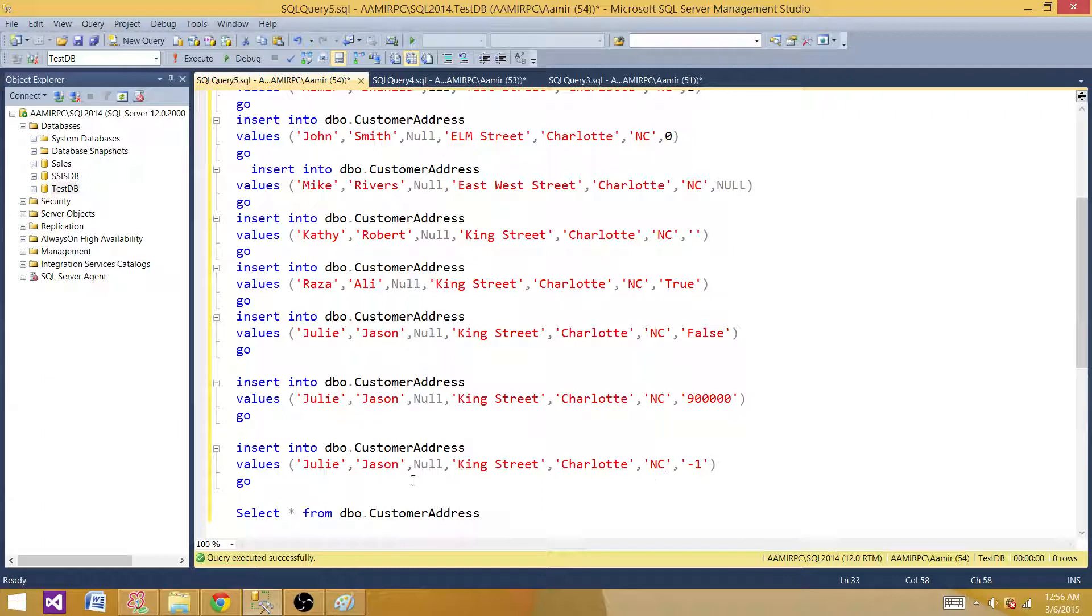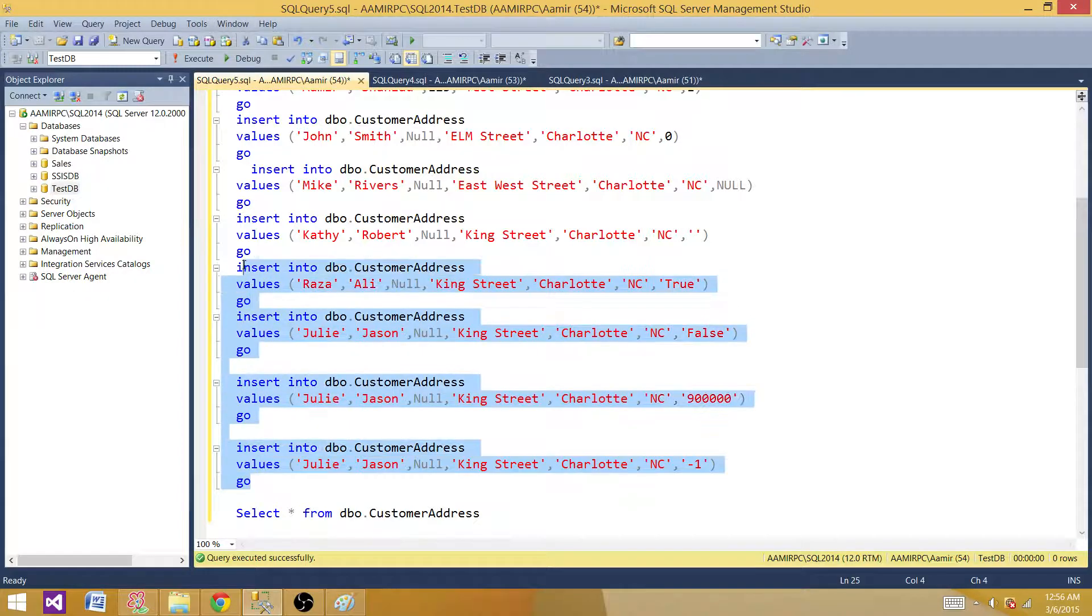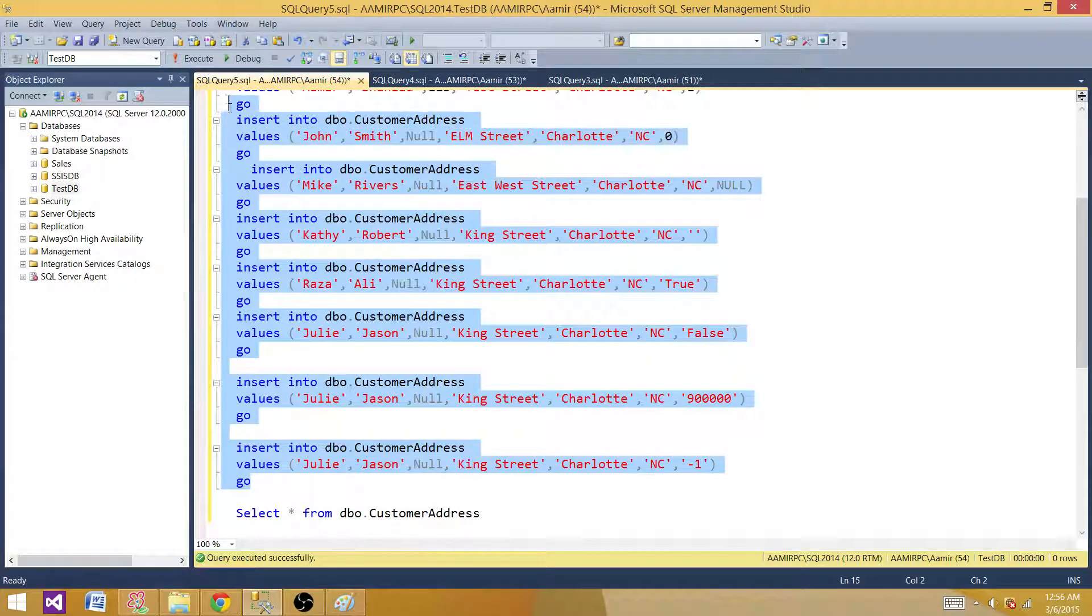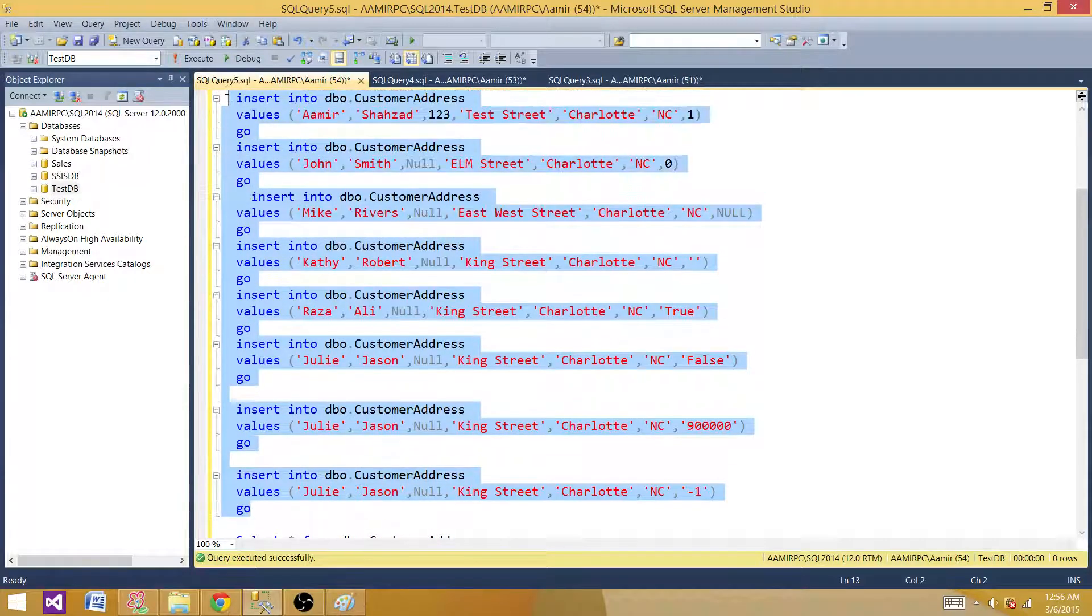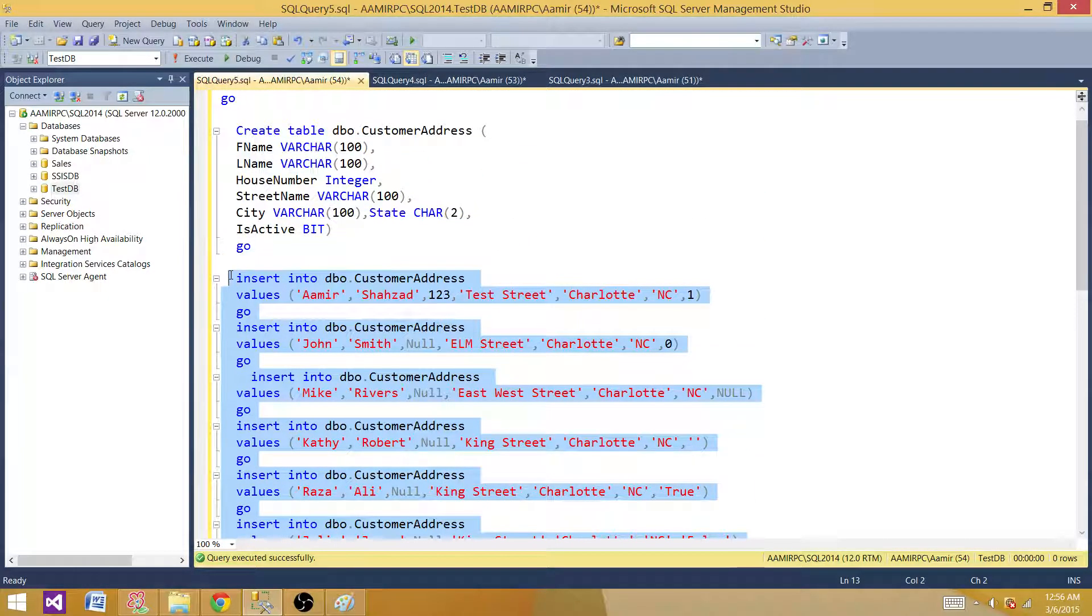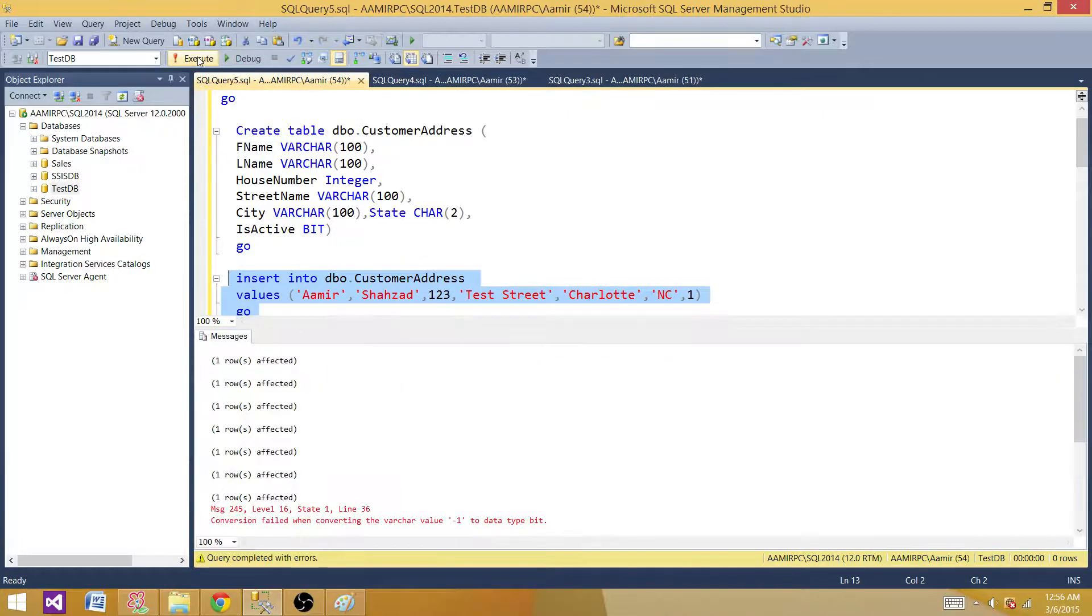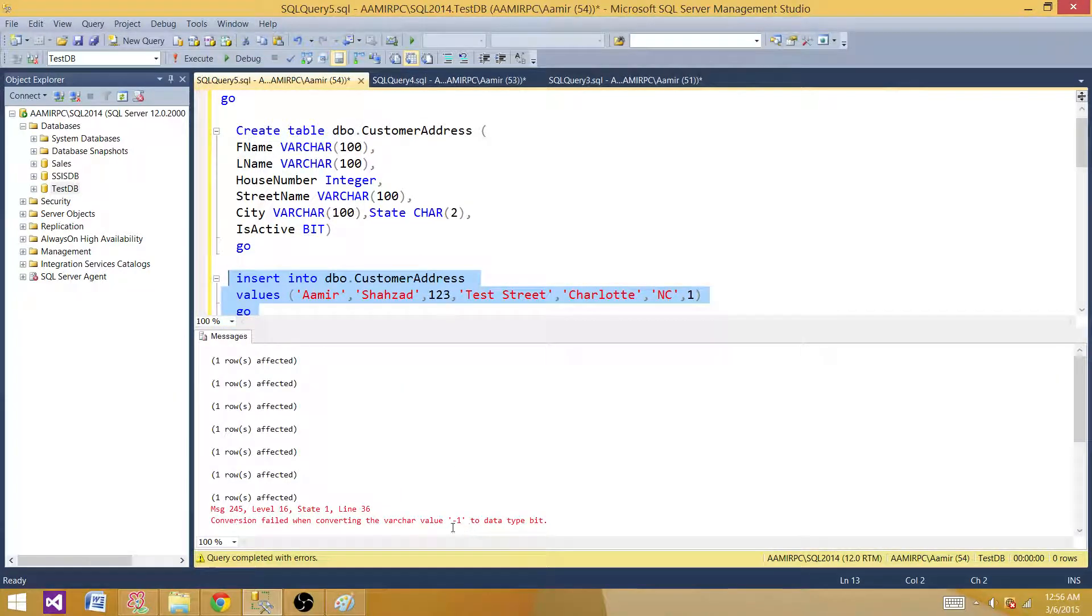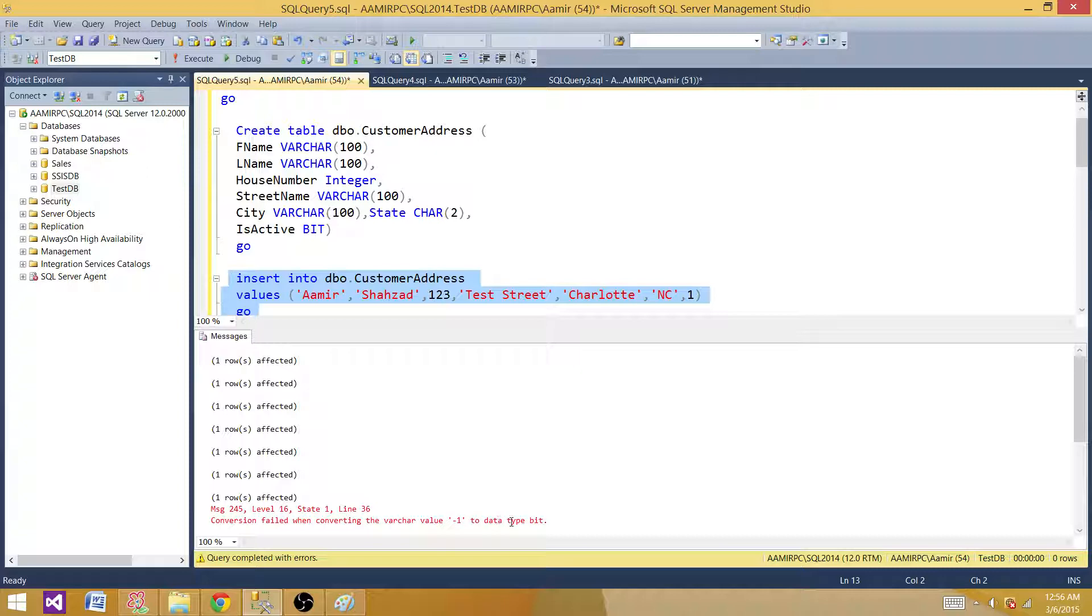Let me take one more value and see if we put negative one. So I want to create all those scenarios. Let's take a look and do some experiments. We're going to insert these values. Execute. Okay, so the last one failed. It said the conversion failed when converting negative one to data type bit.